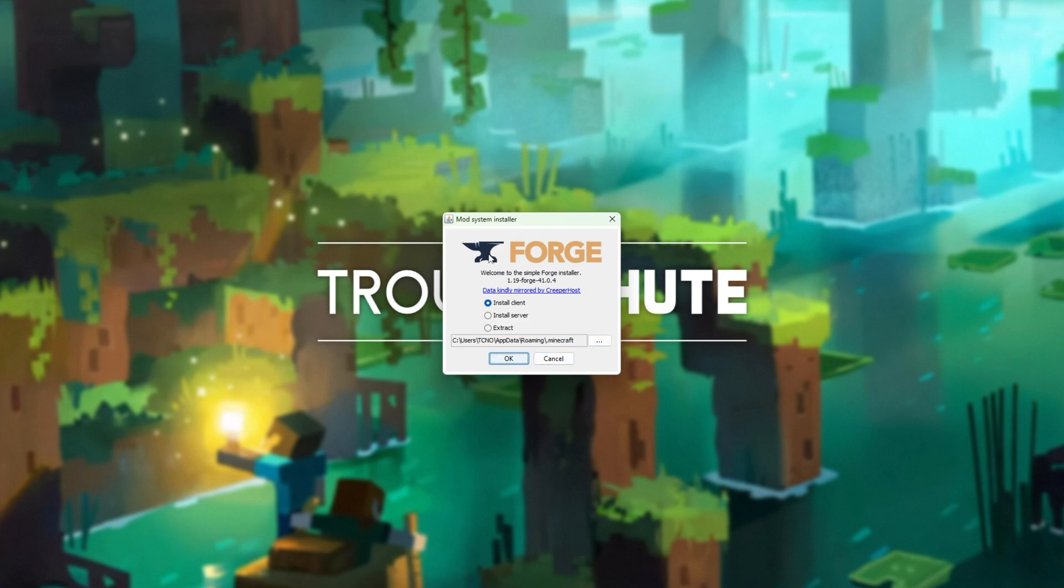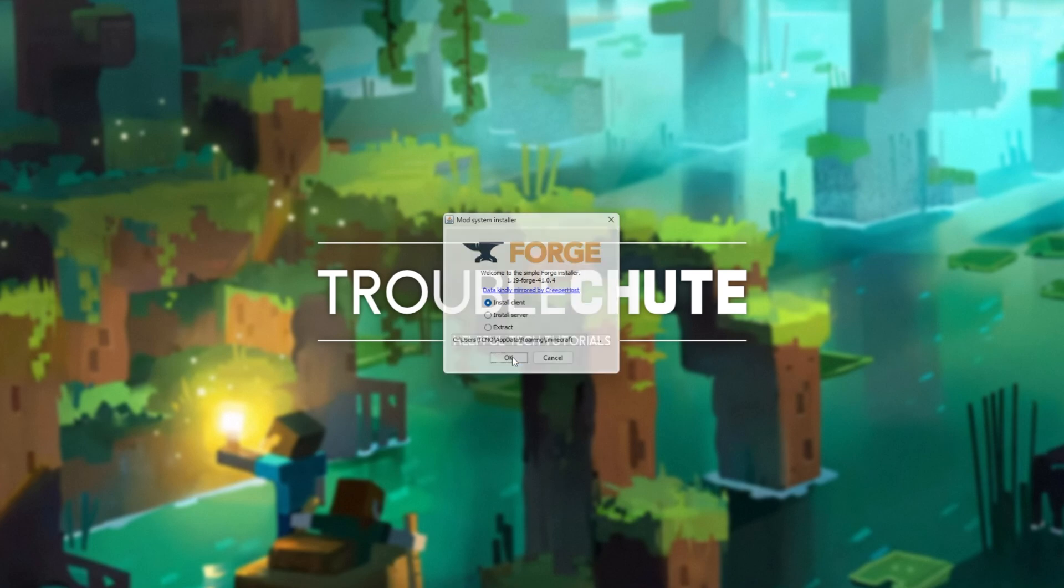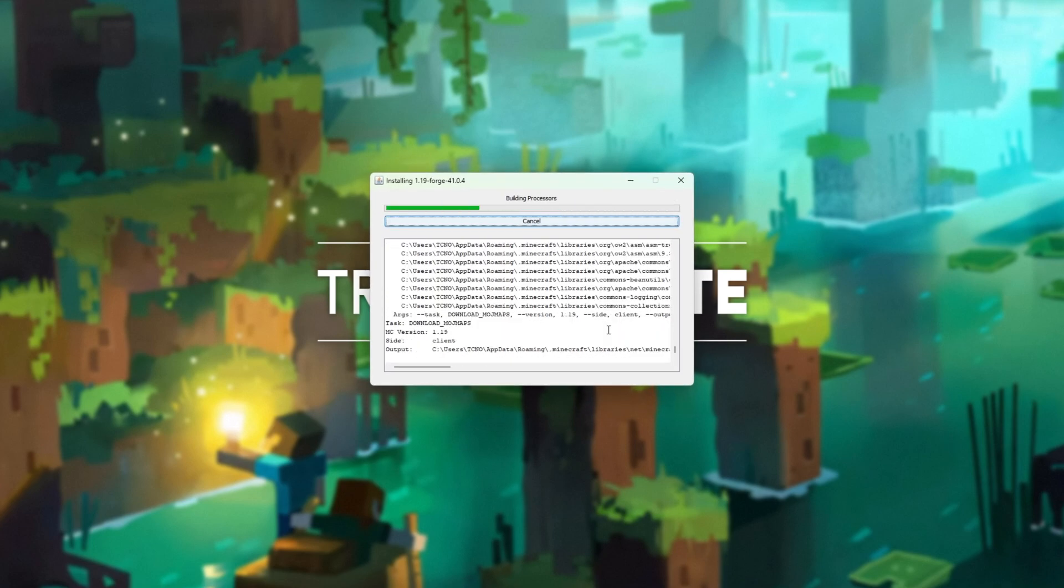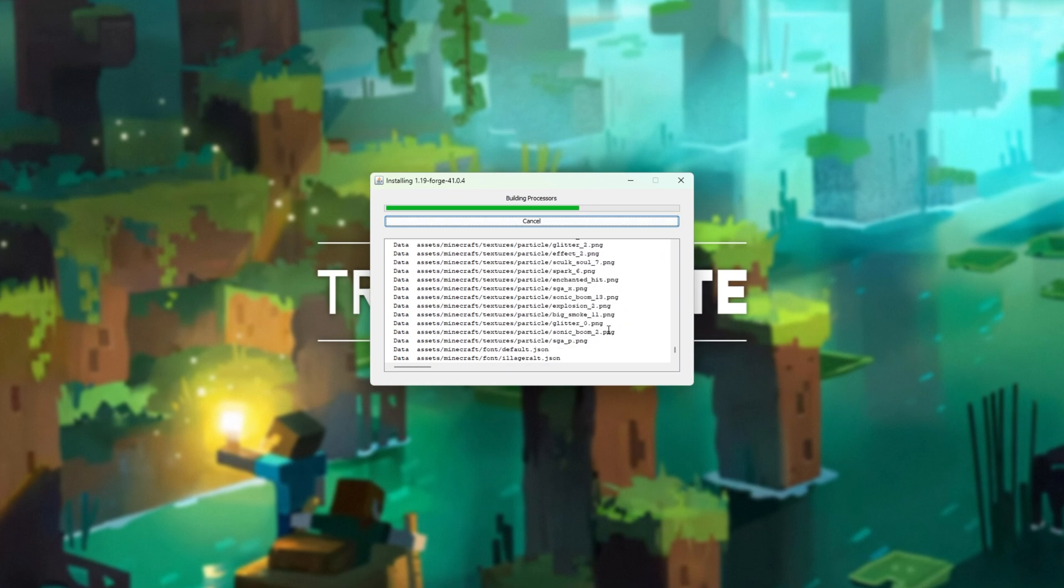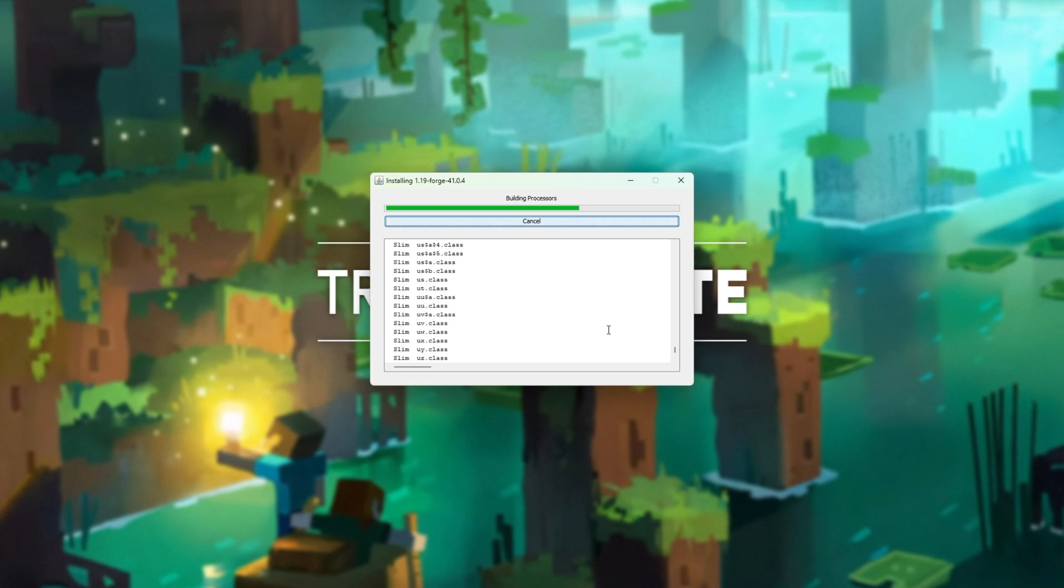When you see this on your screen, simply make sure to choose Install Client and then click OK. You won't need to change anything else unless you've specifically installed Minecraft to a different folder.